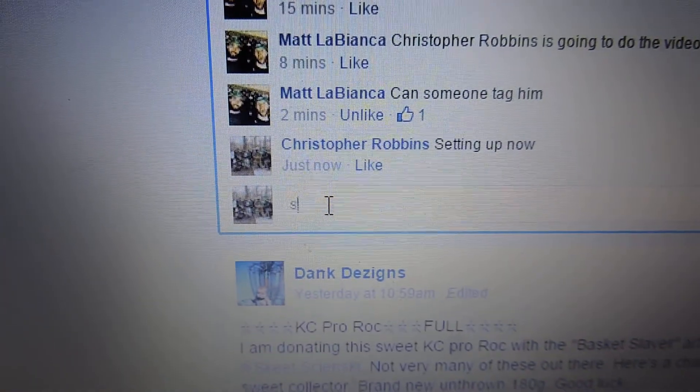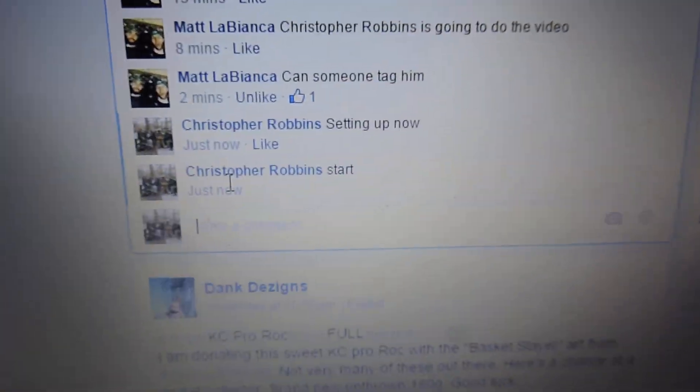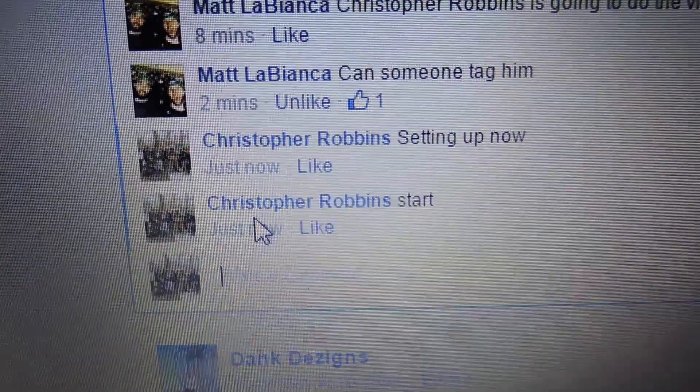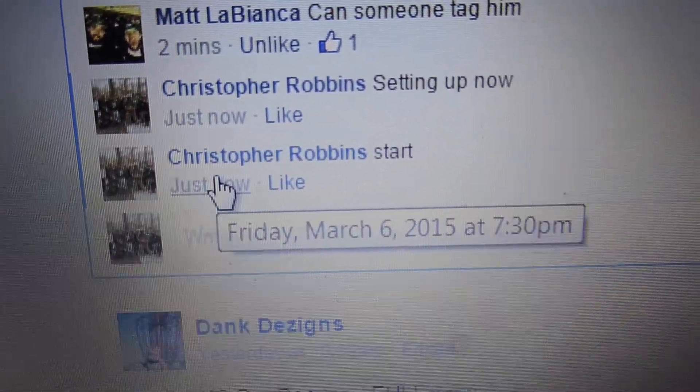Hey guys, got a video here for Matt. Get started. 7:30.